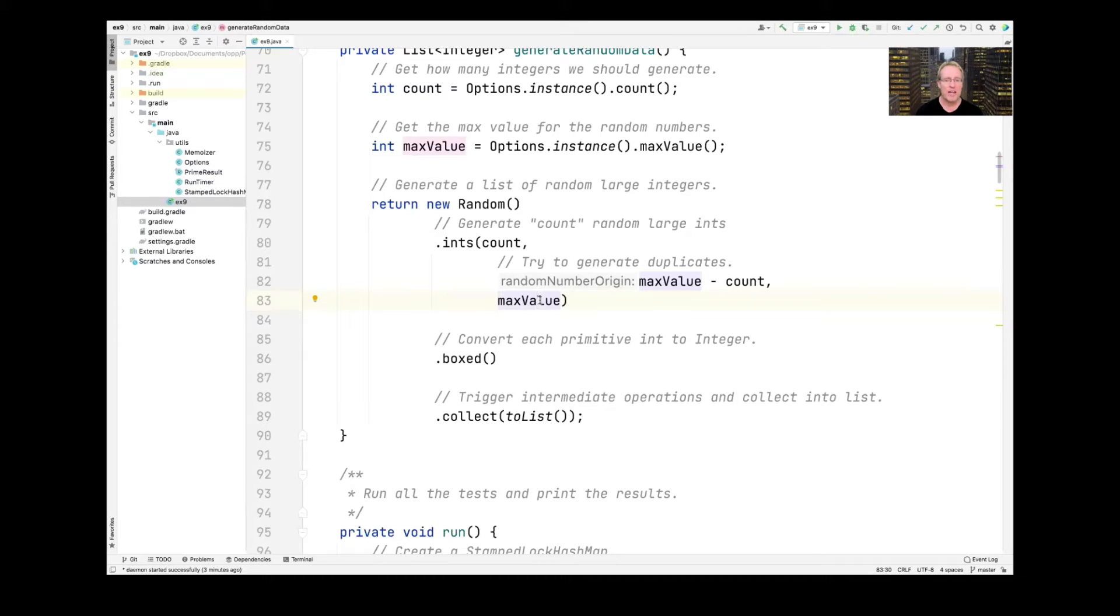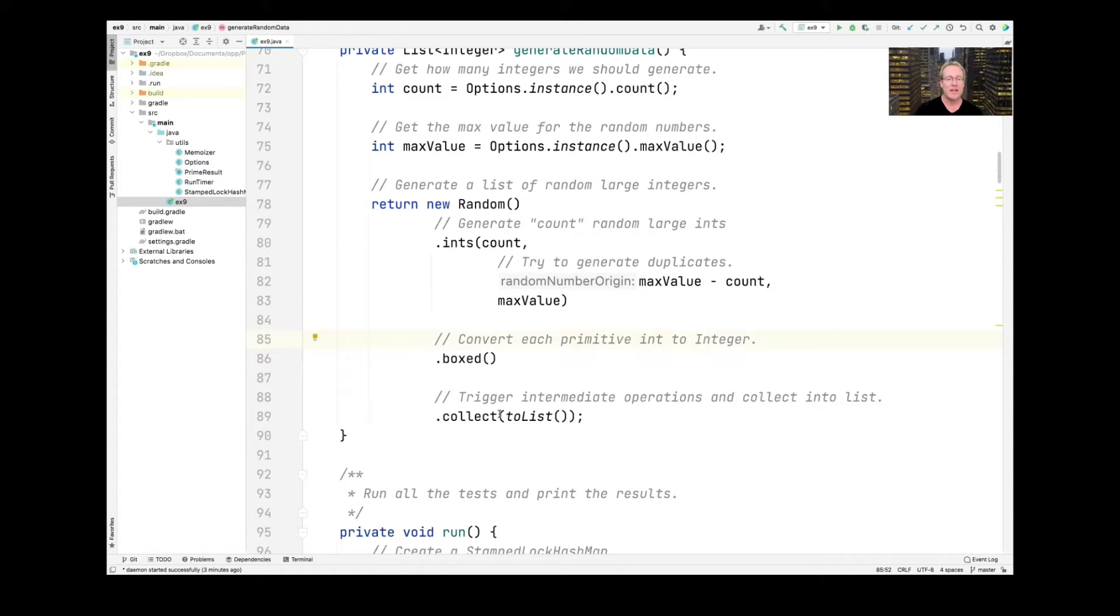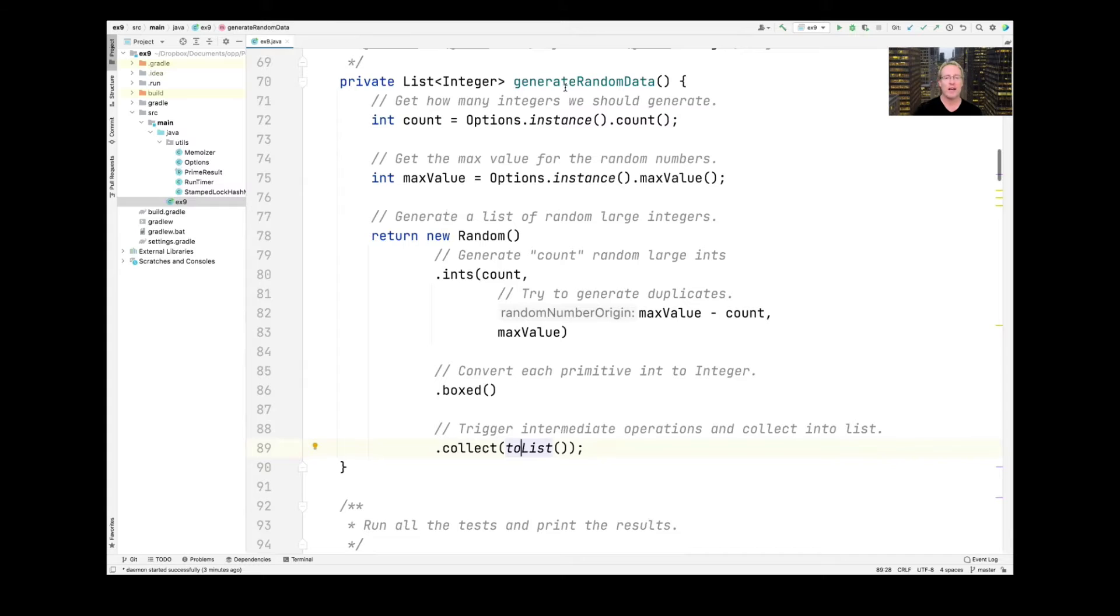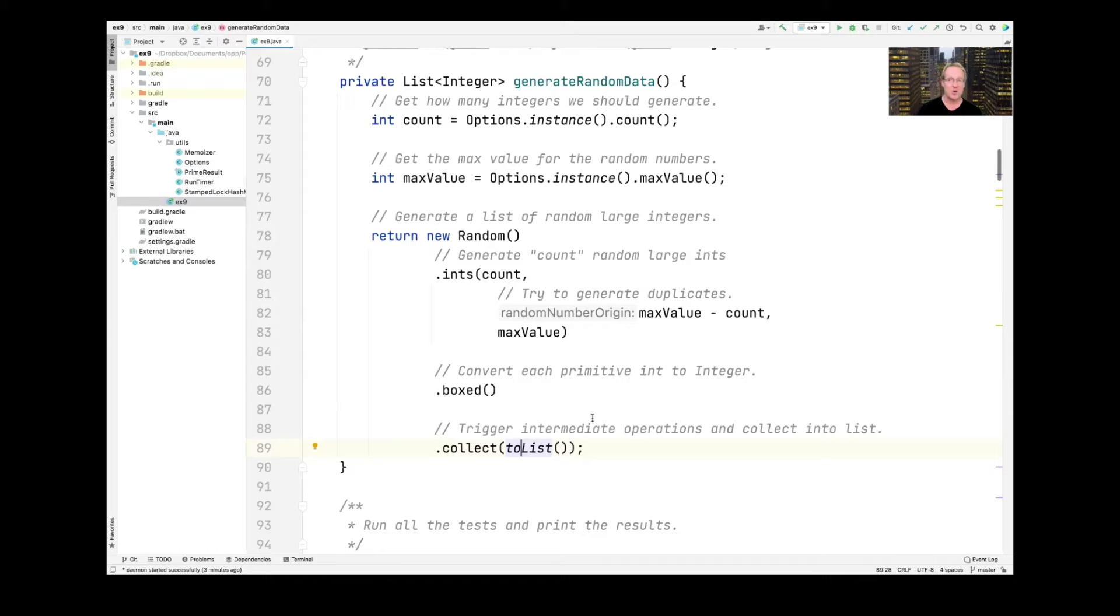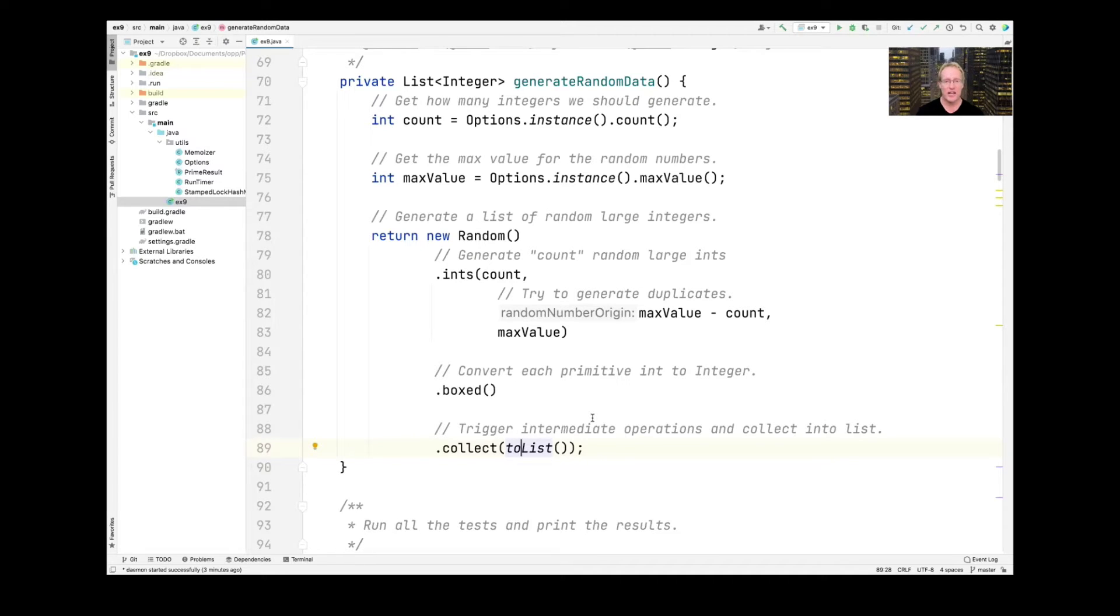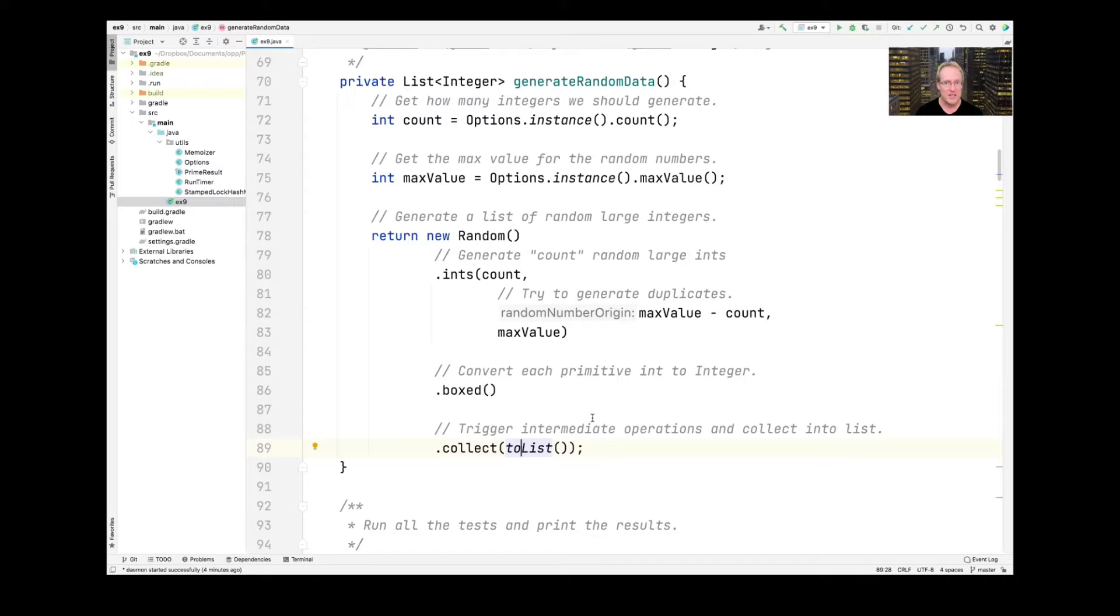Ints returns a stream of primitive values. So we go ahead and box those values up into the integer instead of int. And then we collect them into a list. So we end up creating the results of generate random data, returns a list to randomly generated integers within this range that are boxed up and stored in an array list. So if you recall, as you watch the videos about Java streams, you'll learn about terminal operations. Collect is a terminal operation. And we give it, in this case, a collector, which is going to be a list collector. And it'll collect the elements of the stream into a list.